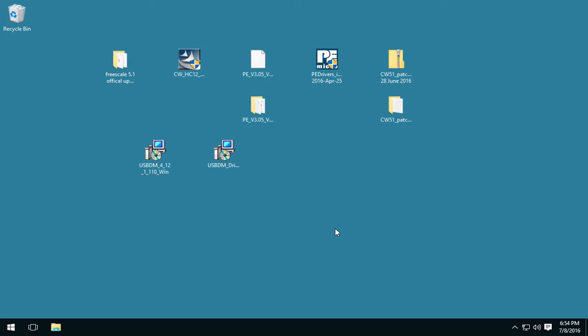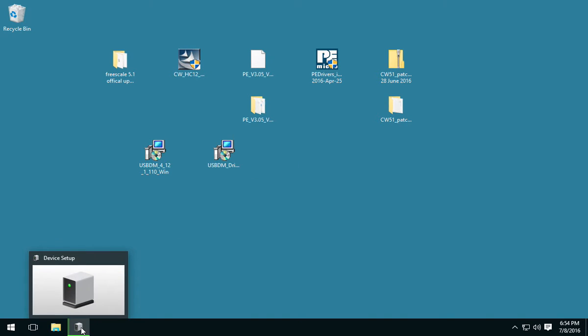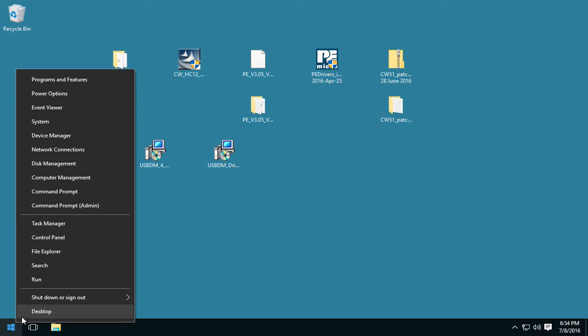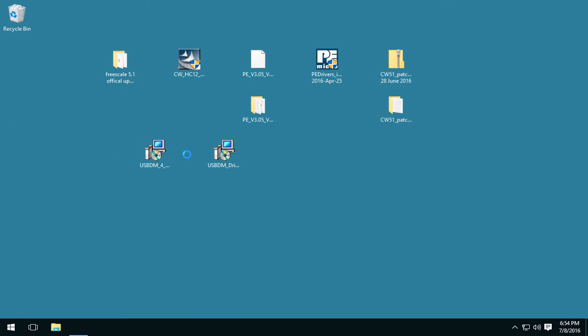Now, what we're going to do is plug in my USB-BDM. Alright, I plugged it in. It's looking for the drivers. We'll let it do its thing. Okay. Now, if we right-click on here, go to Device Manager.